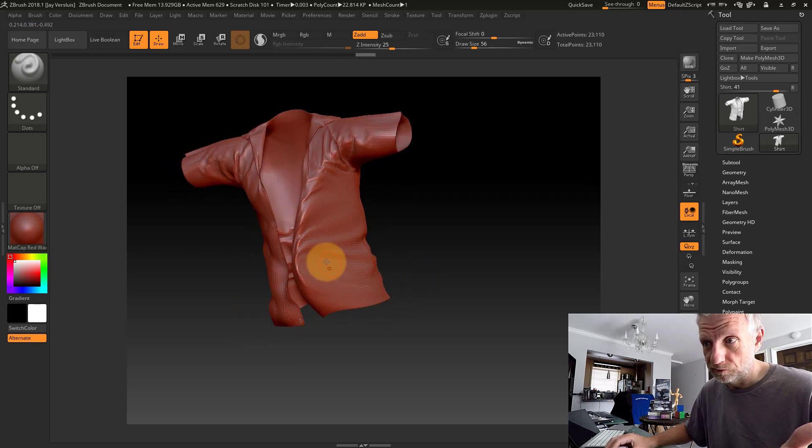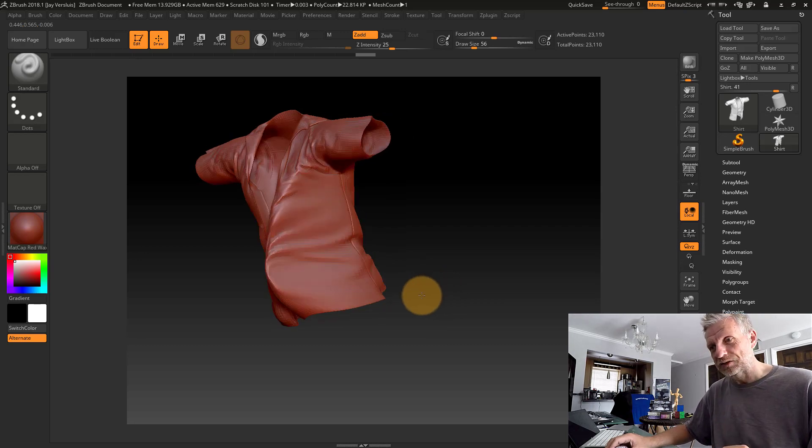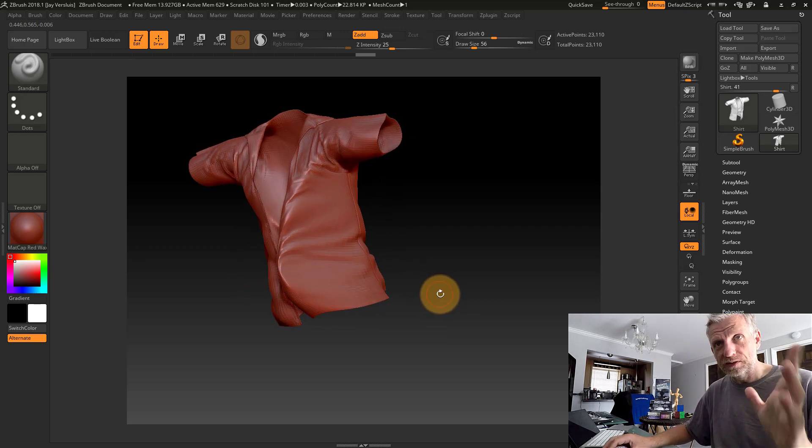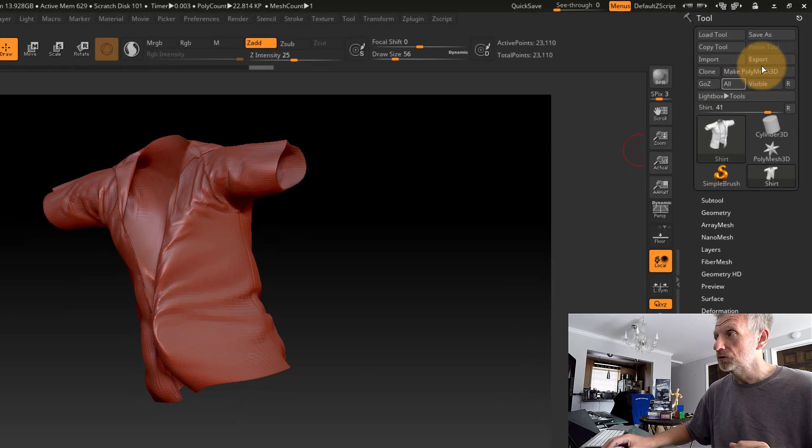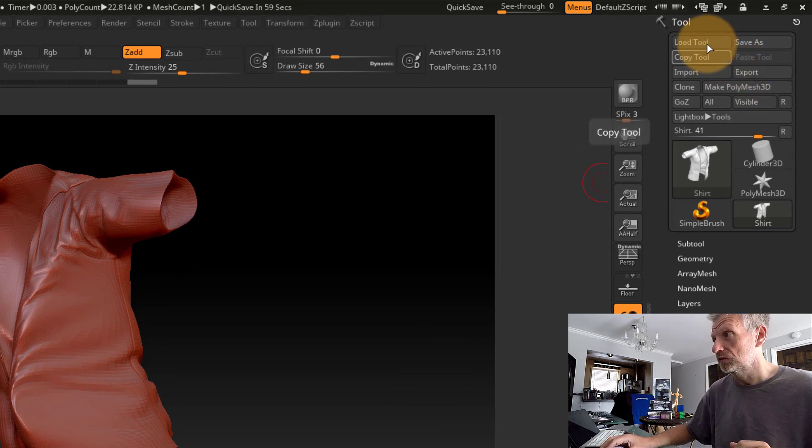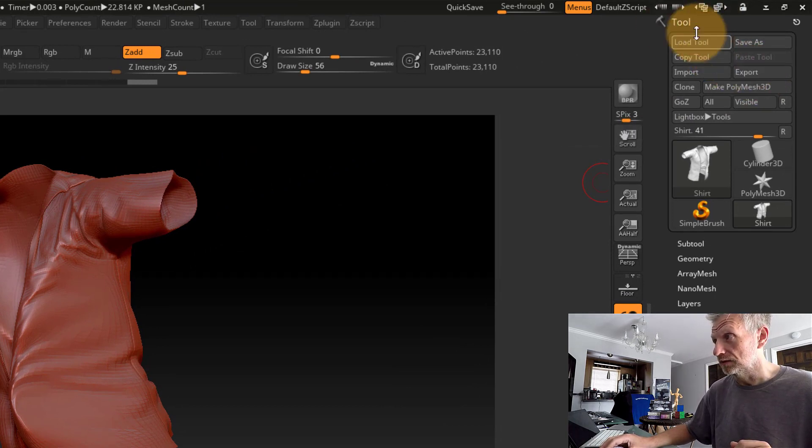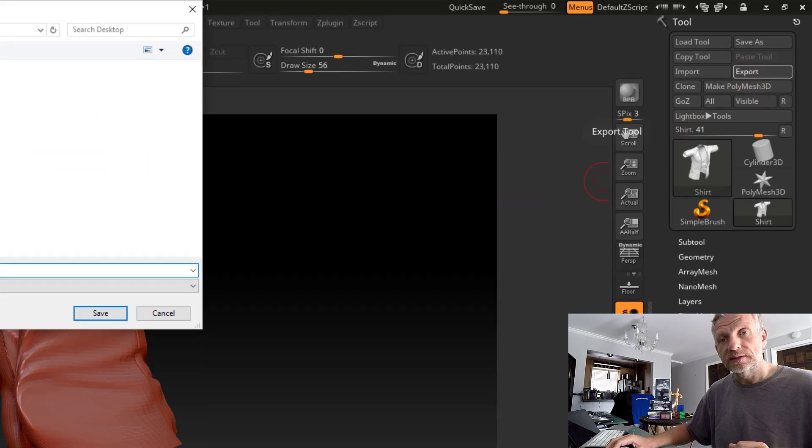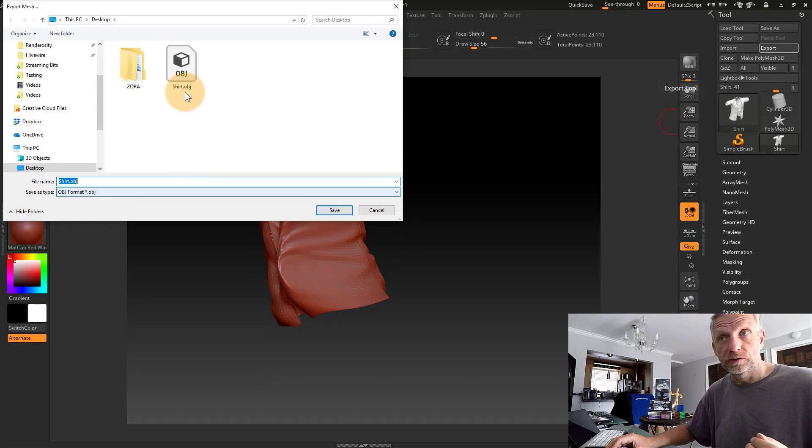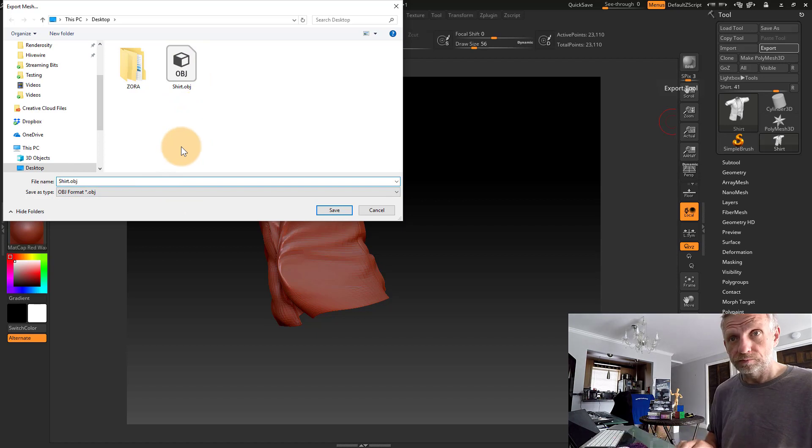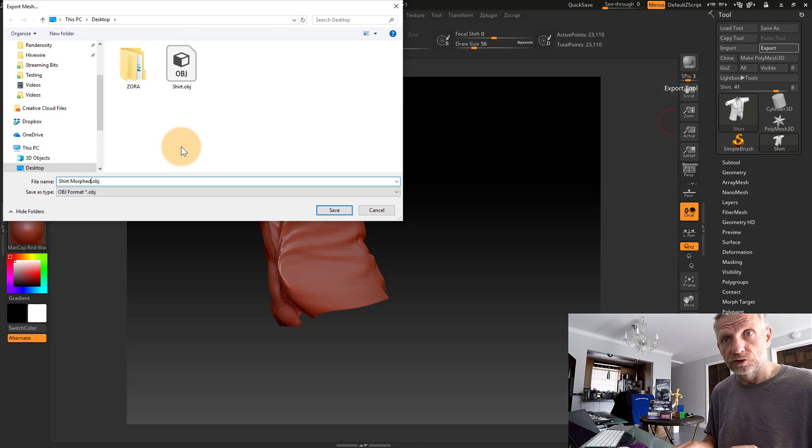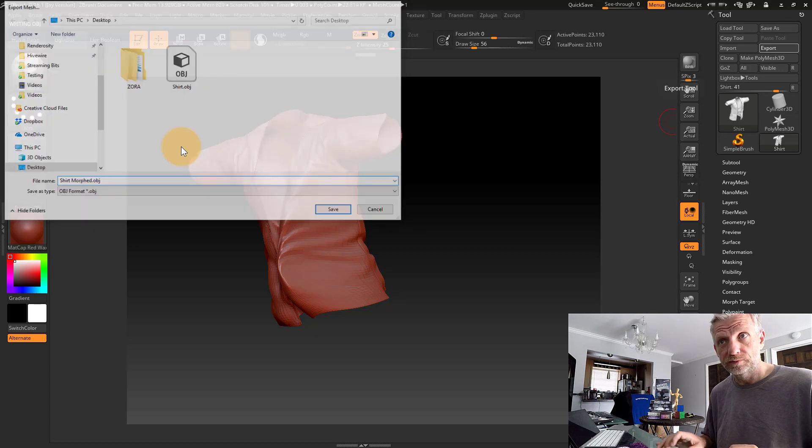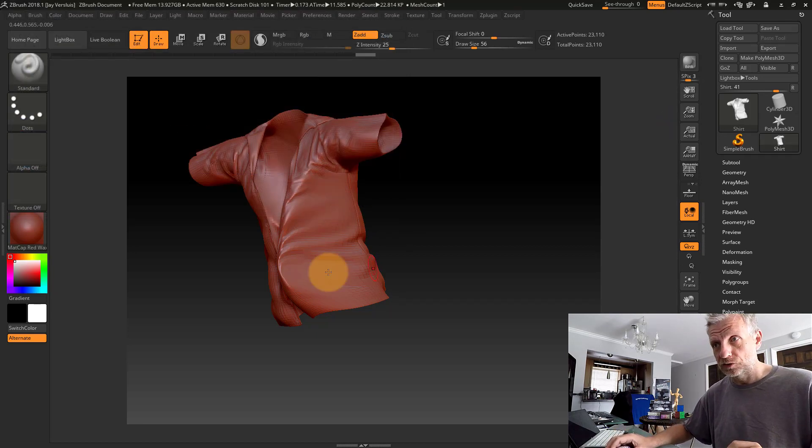I'll put some stuff on the front here so this now looks different than what we saw in DAZ Studio. Once I'm done with my morph, I can use this Export option at the top right, also under the Tool palette. Click that and save another version of your shirt—I'll call it 'shirt_morphed.'